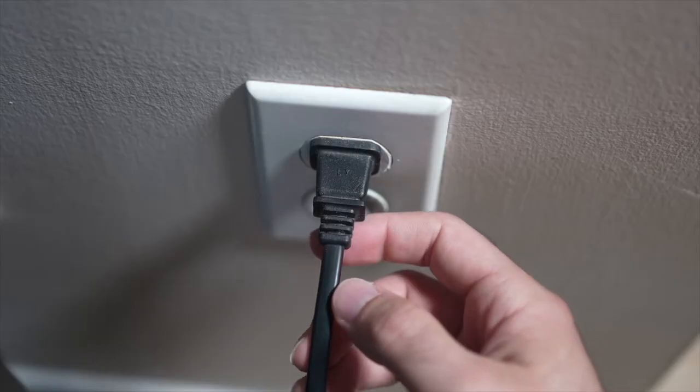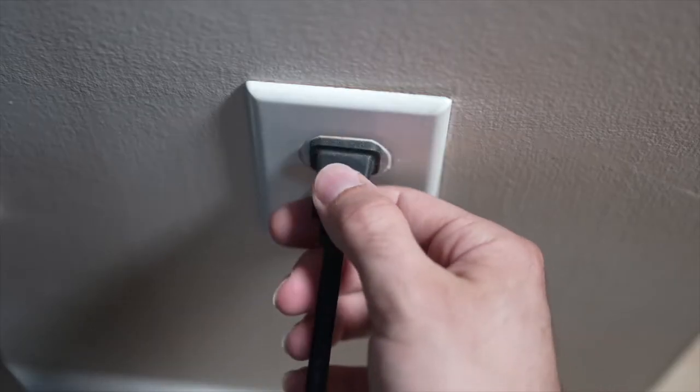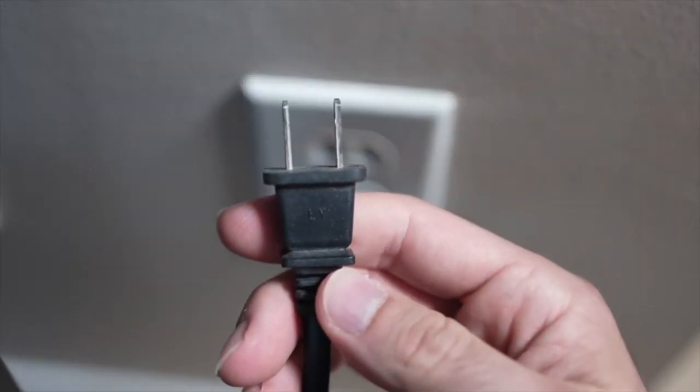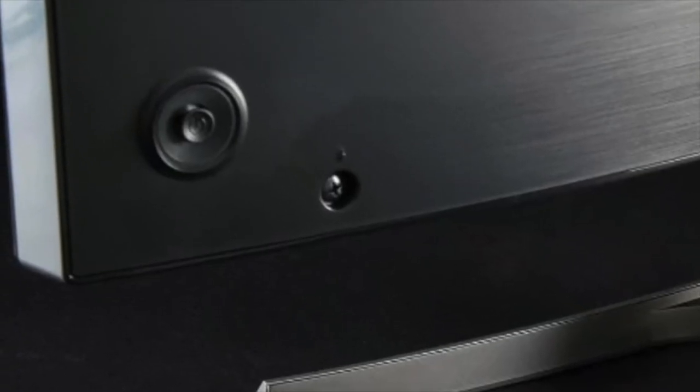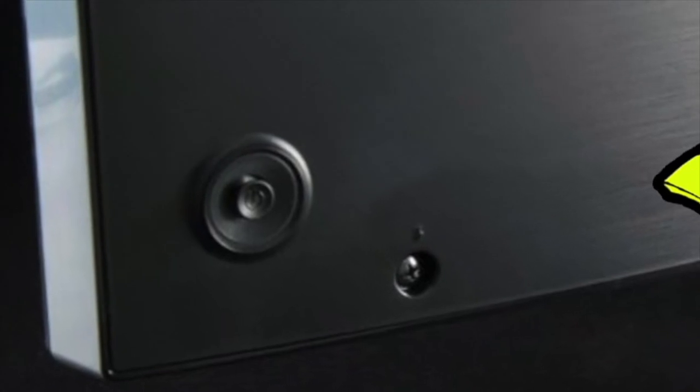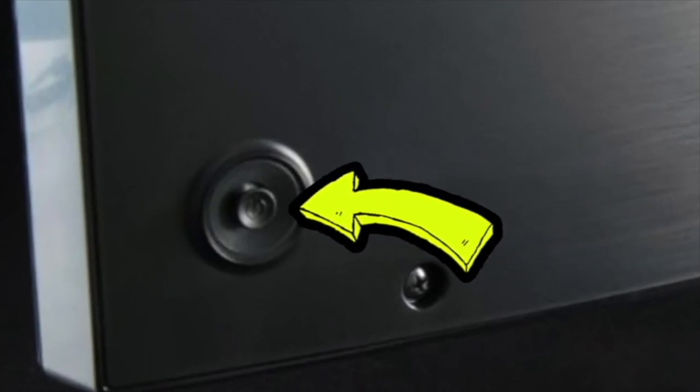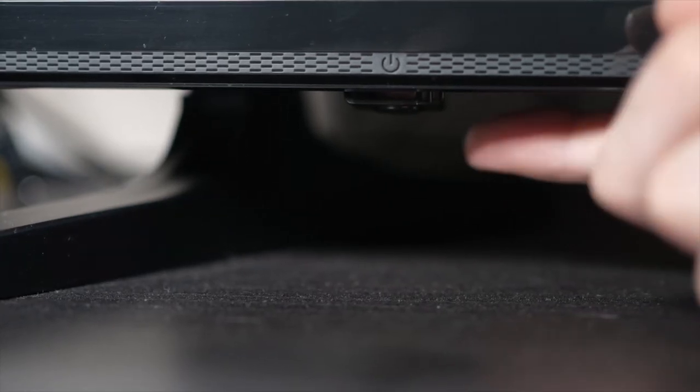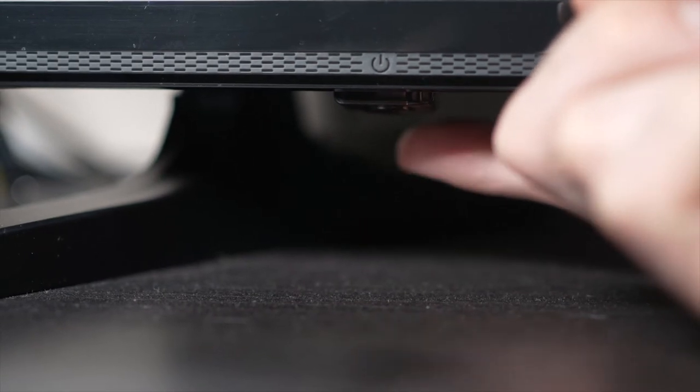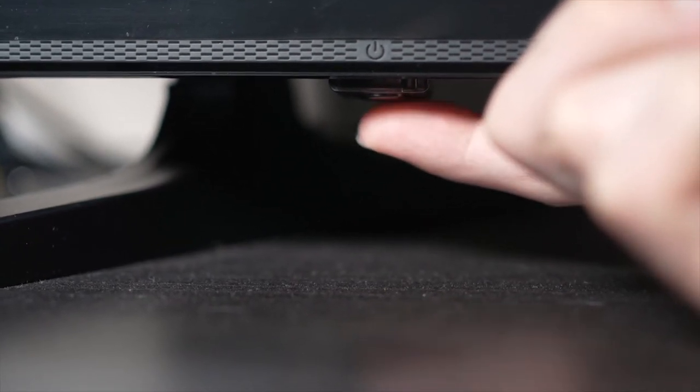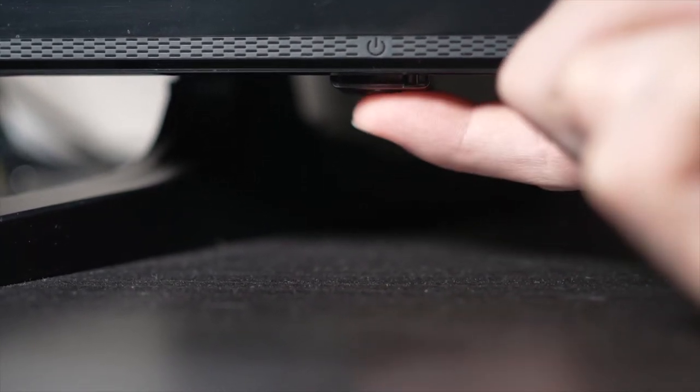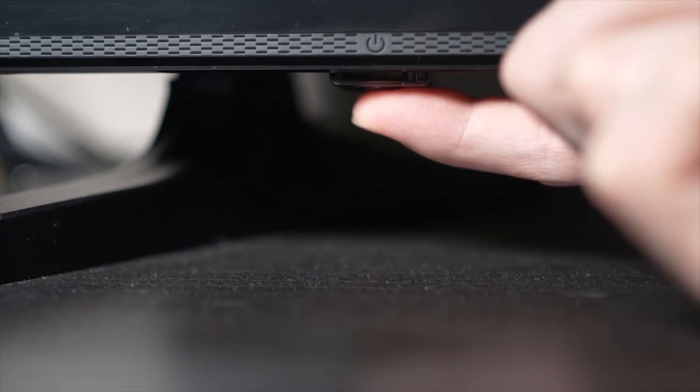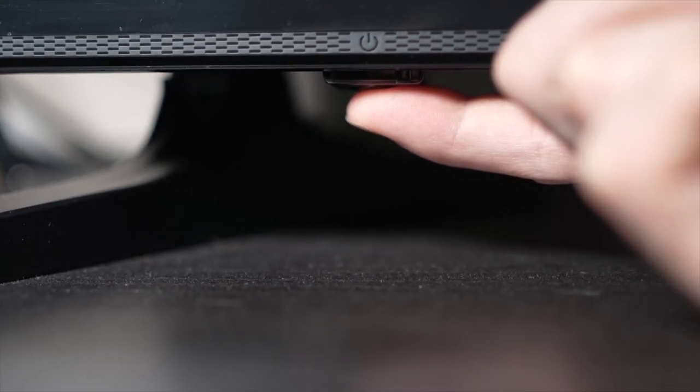Turn your TV off and unplug it from the wall socket. Now depending on the model you have you may have a power button on the back or one on the front under the TV. If you don't find one don't worry just skip this step. But if you found one keep it pressed during 30 seconds.